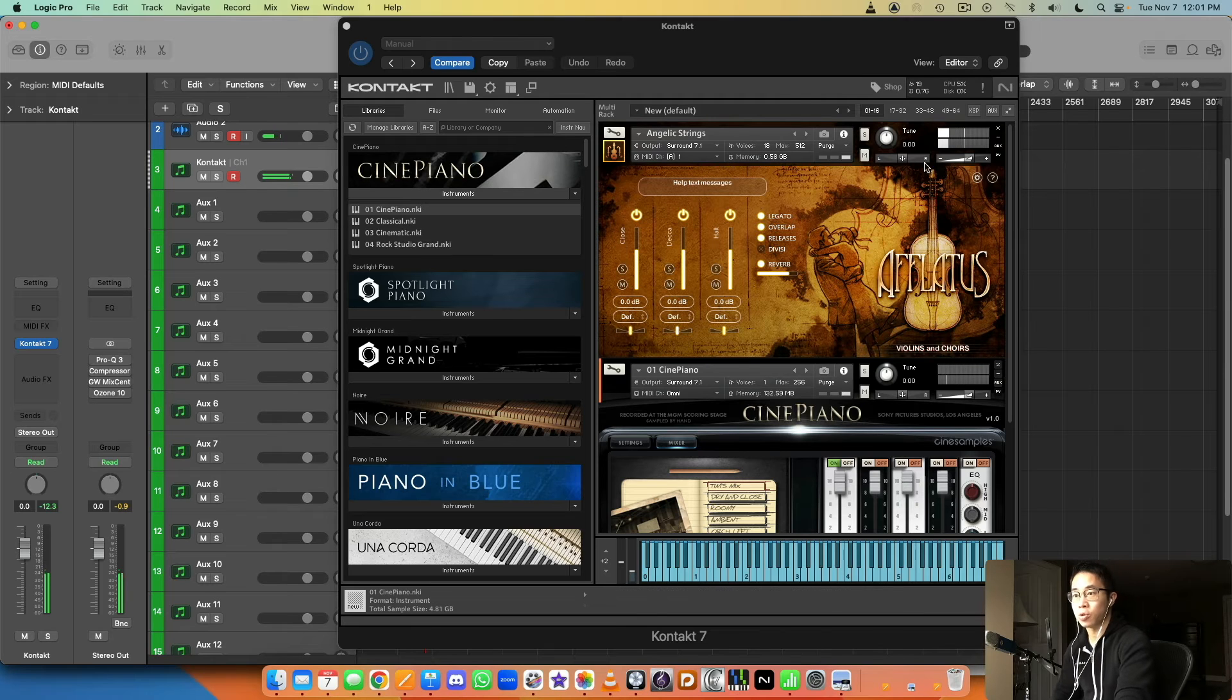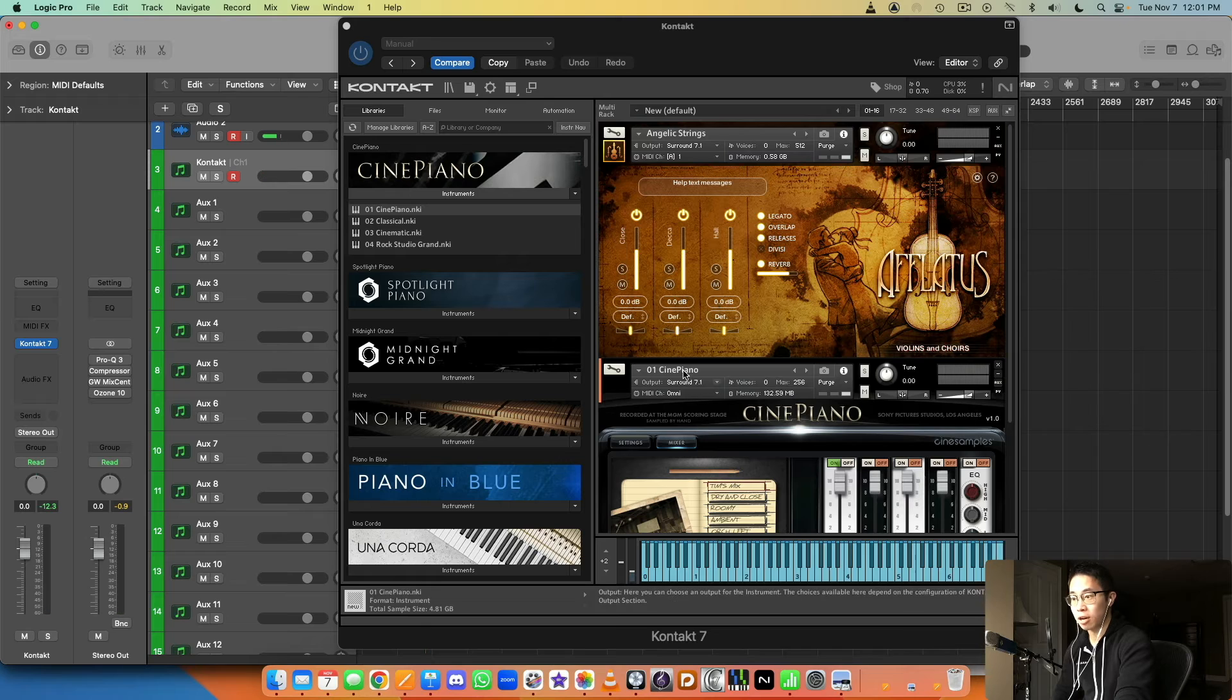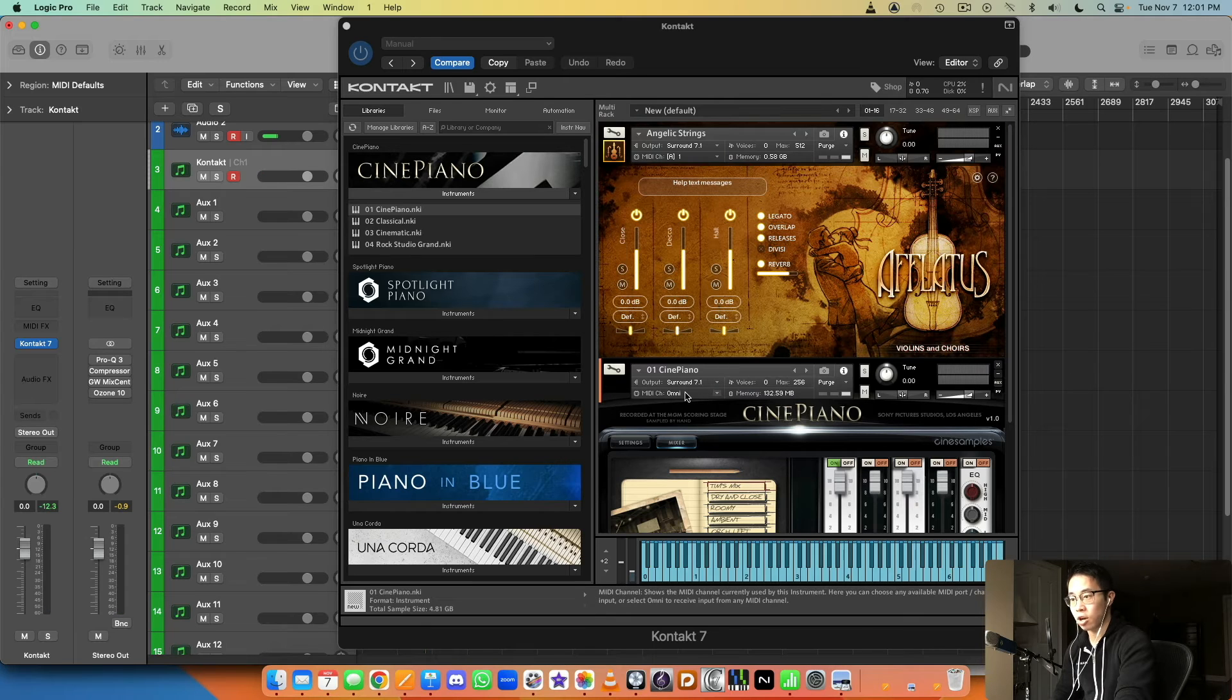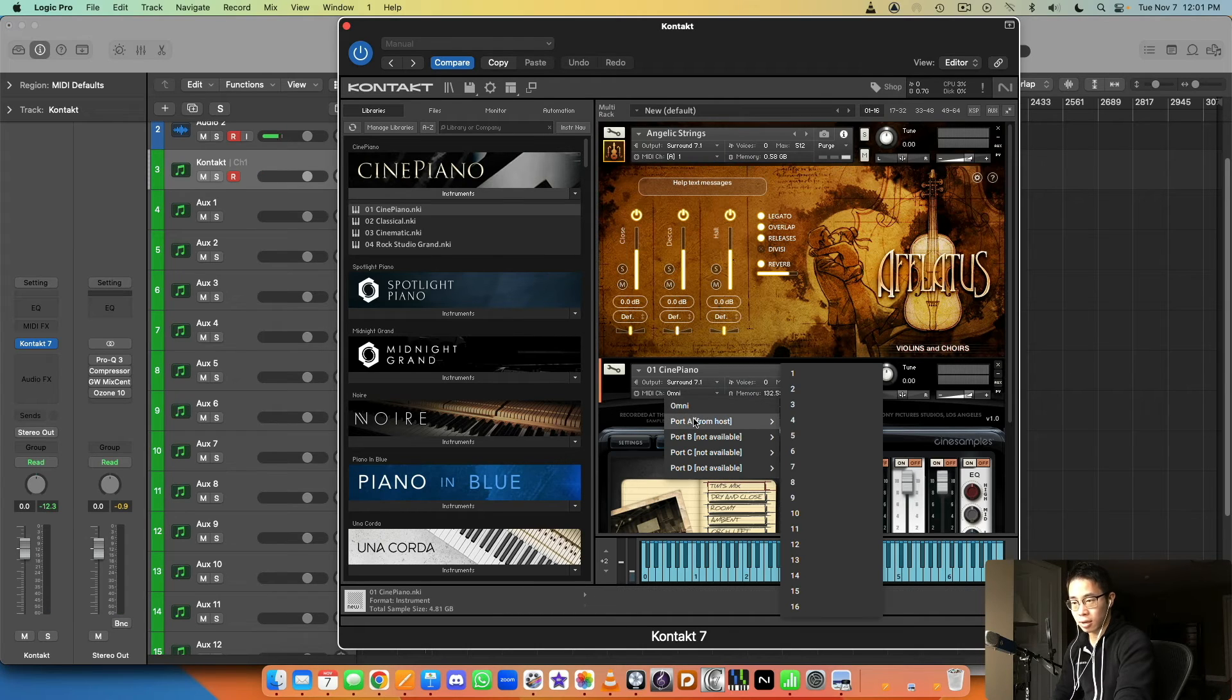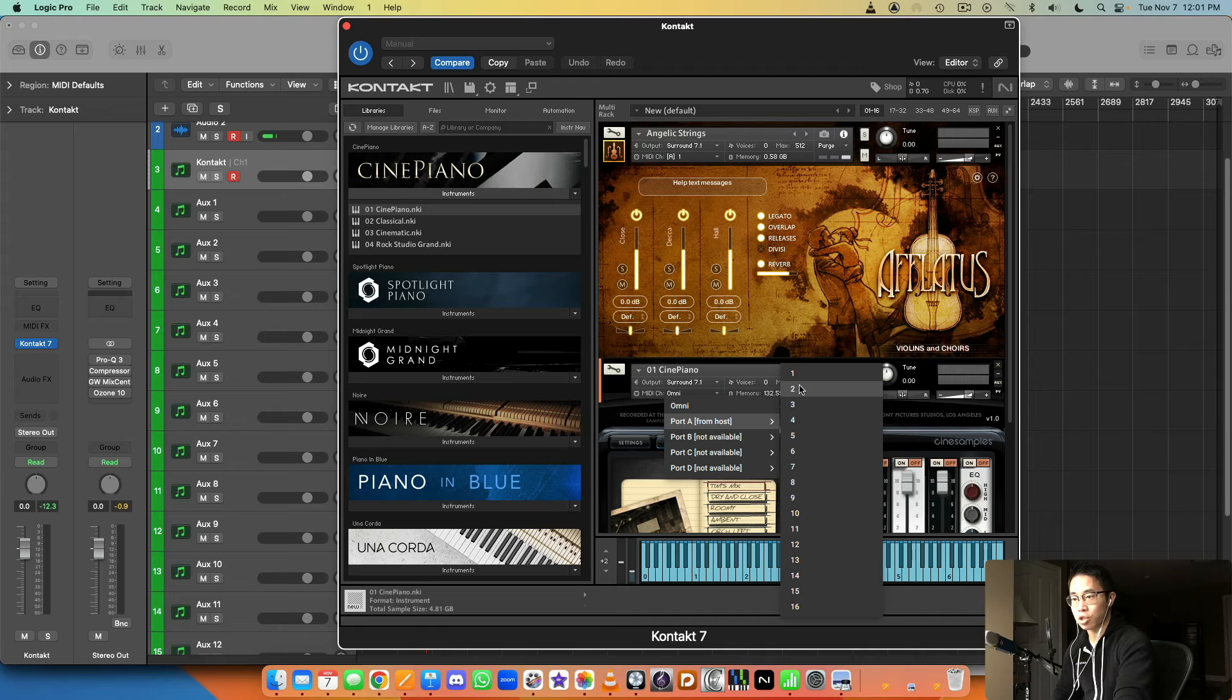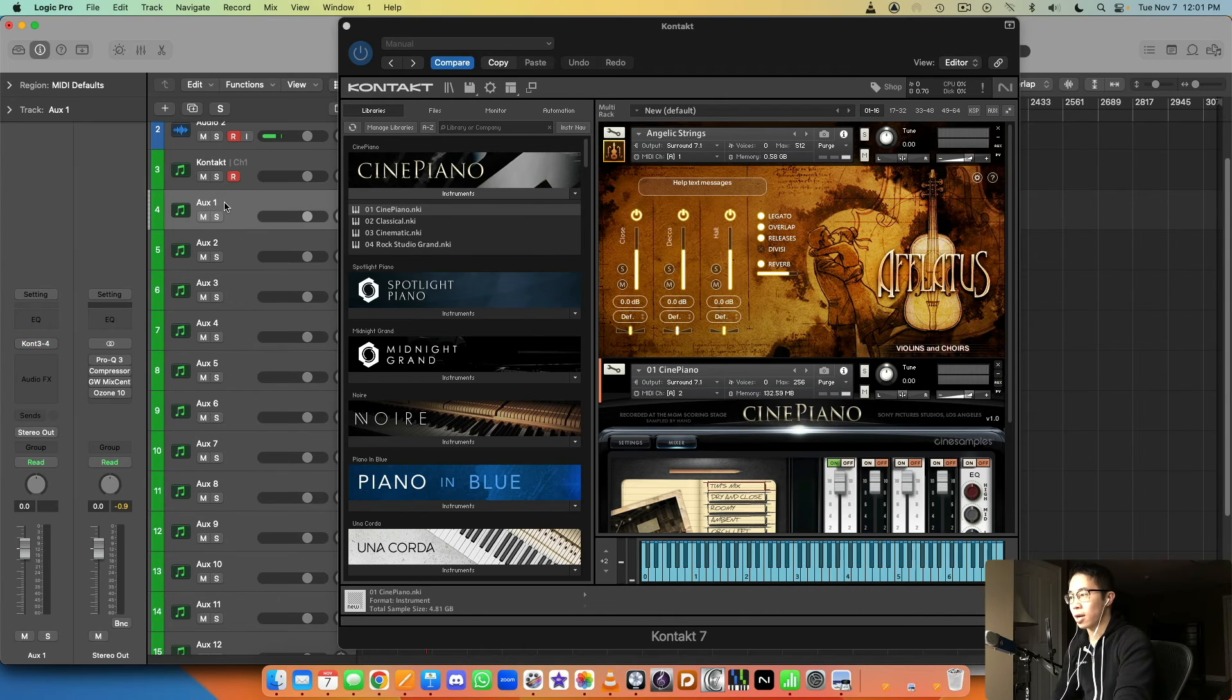So that means this first Kontakt instance track is dedicated to the Angelic Strings patch. But you still hear the Cine Piano patch because it's set to omni. So to get that working on its own channel, I'm going to go to channel number two.